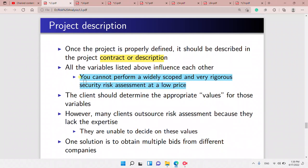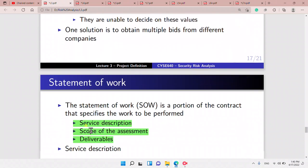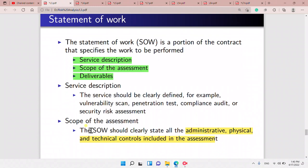What is a project description? The project description is found in the project contract. All the variables listed — budget, scope, rigor — influence each other. You cannot perform a widely scoped and vigorous risk assessment at a low price. The client should determine the appropriate values for these variables. Many clients outsource risk assessment because they lack the expertise.